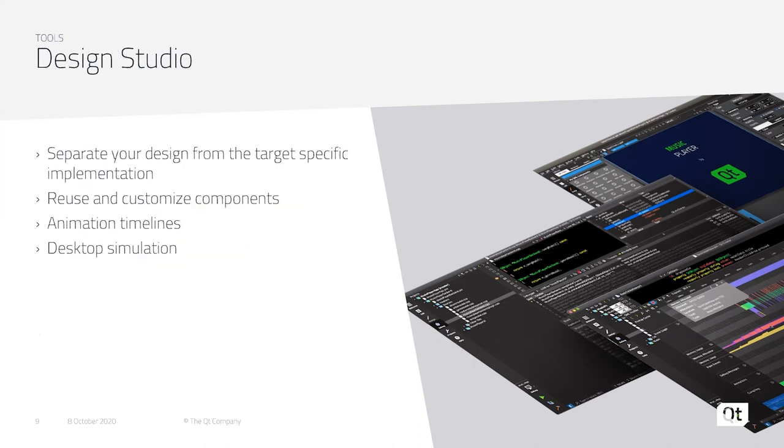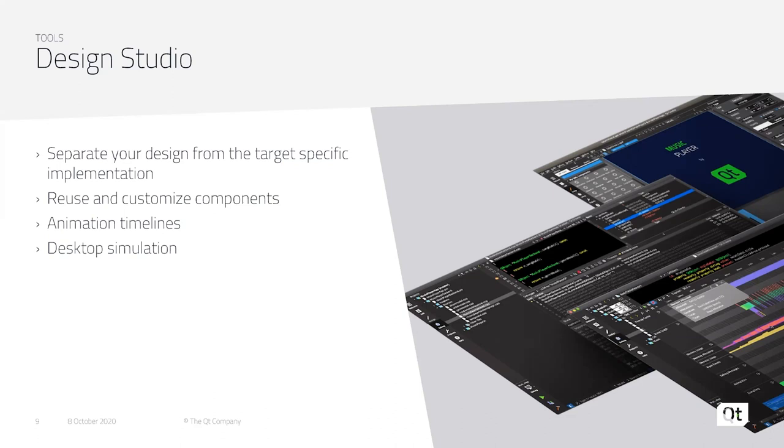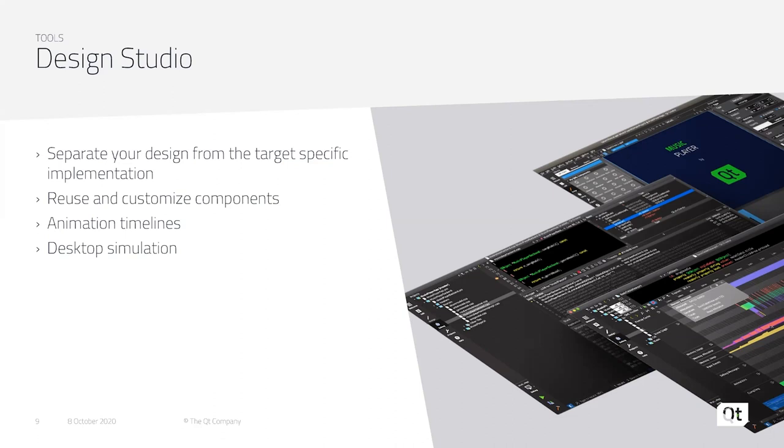Additionally, for your design team, we have the Design Studio. Design Studio separates your design from the target-specific implementation. You can build out your UI without worrying about the backend and all of the other components specific to your hardware. You can reuse components and customize them from across different projects or different platforms. And we provide a really great feature called the Animation Timeline, which allows you to seamlessly create animation on properties around your UI components, such as color changes, positioning, scale, and rotation, while working with keyframes. It's similar to many other components design tools that you may be familiar with, like After Effects.